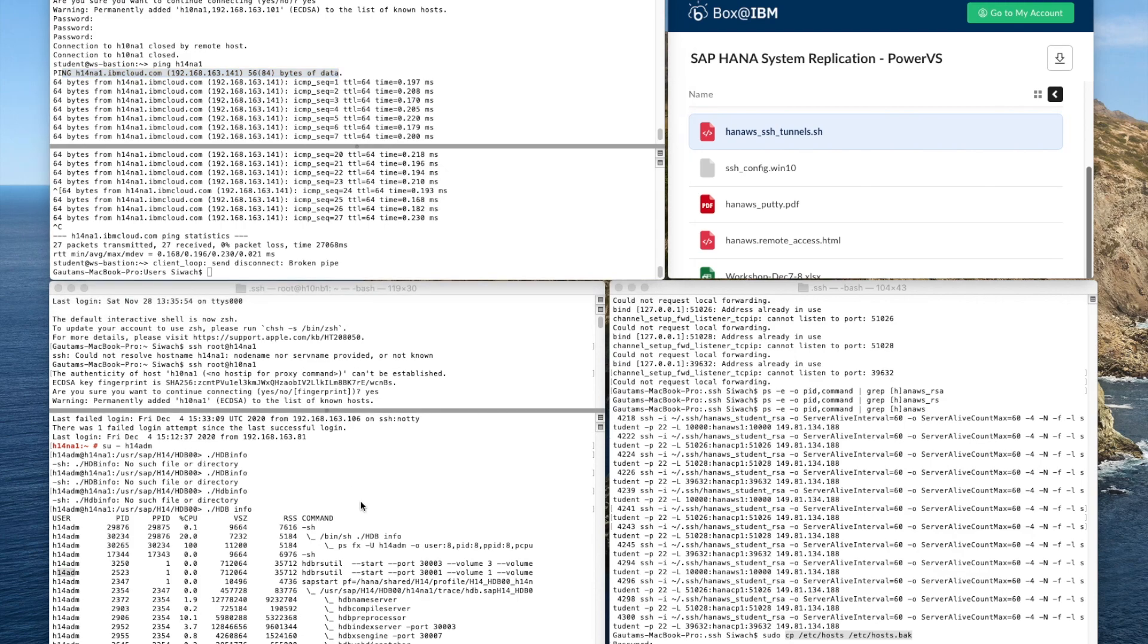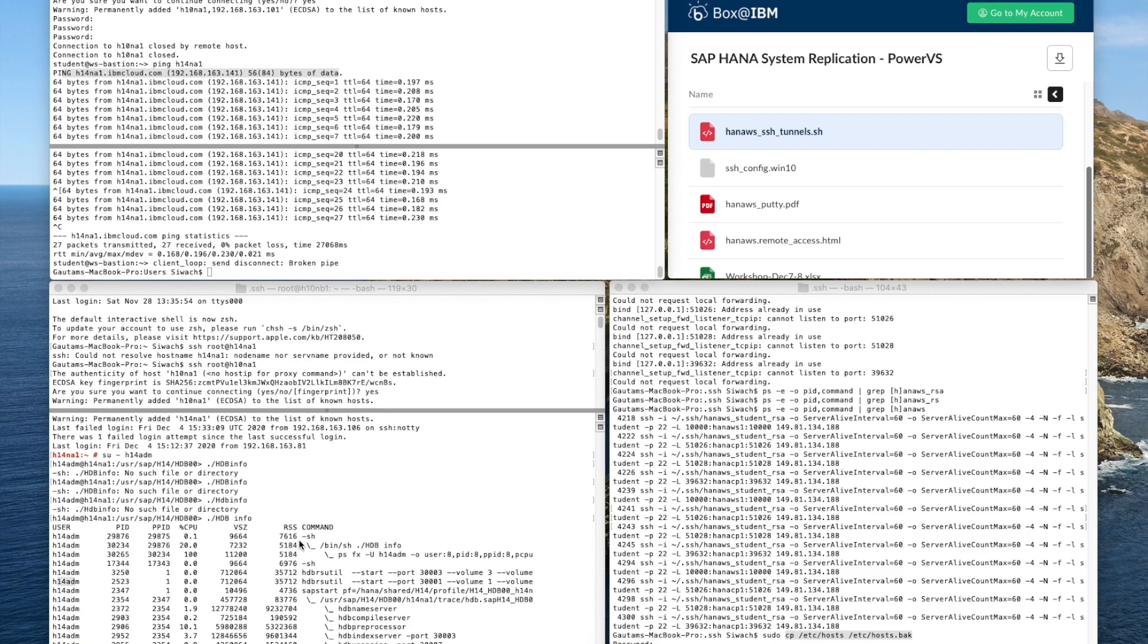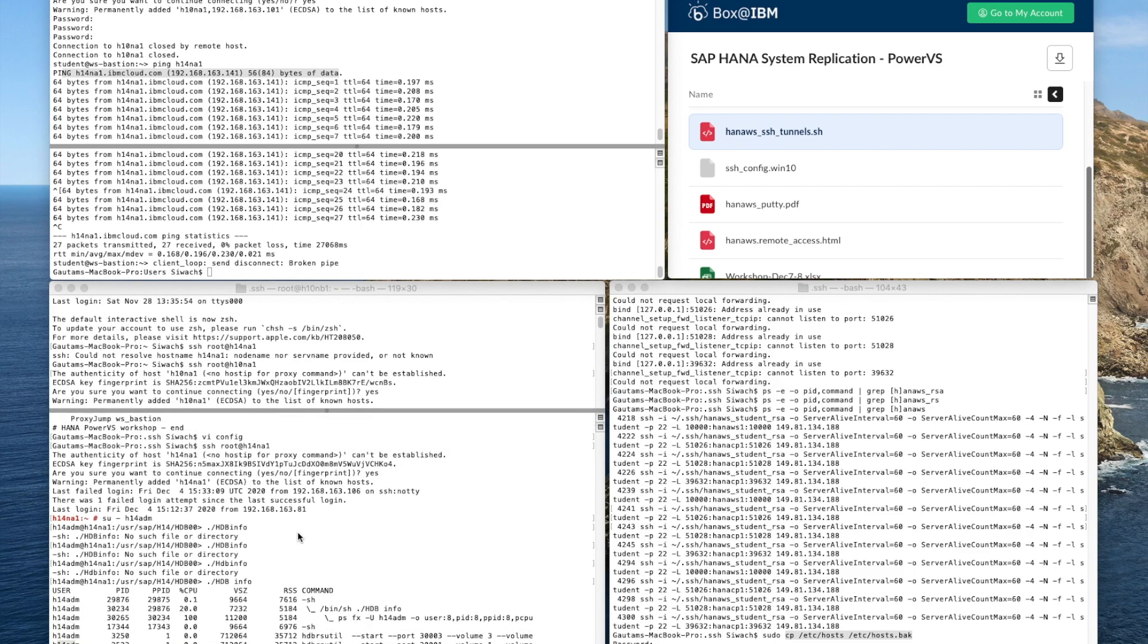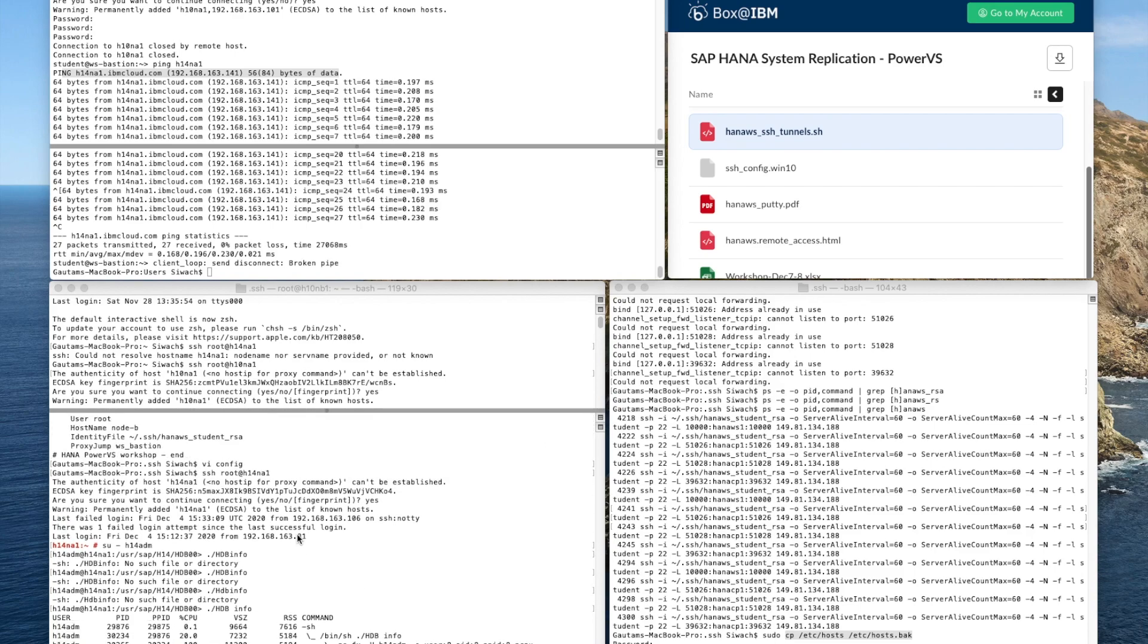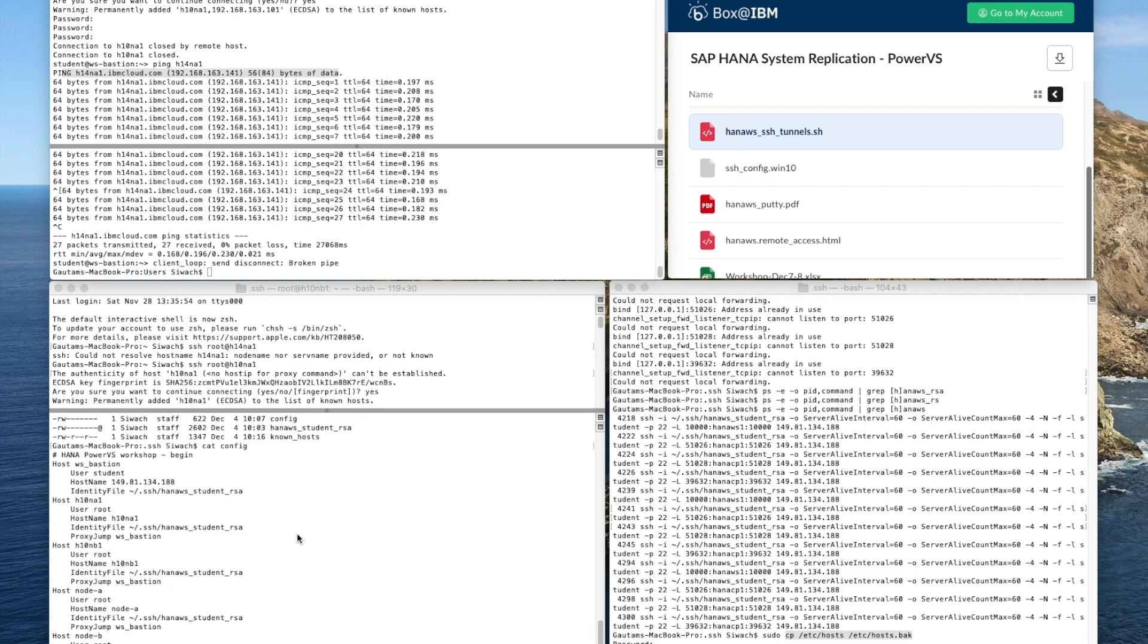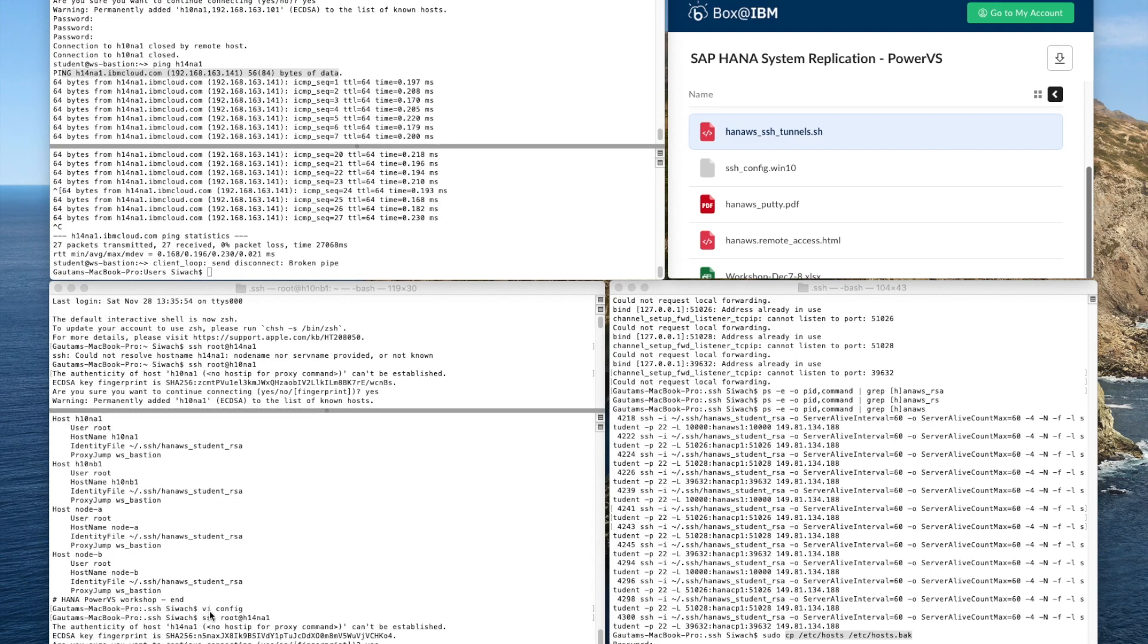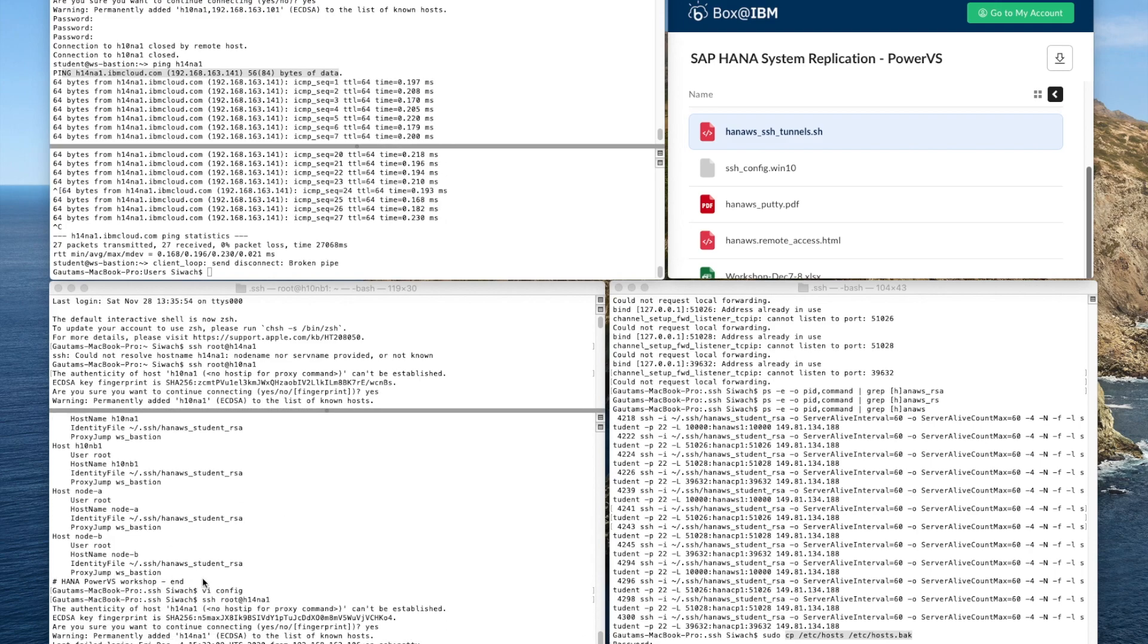Once we have the network connectivity we are able to set up the localhost and things that we are going to get into details with is this proxy jump bastion node we are now configuring it with the H14 SID.